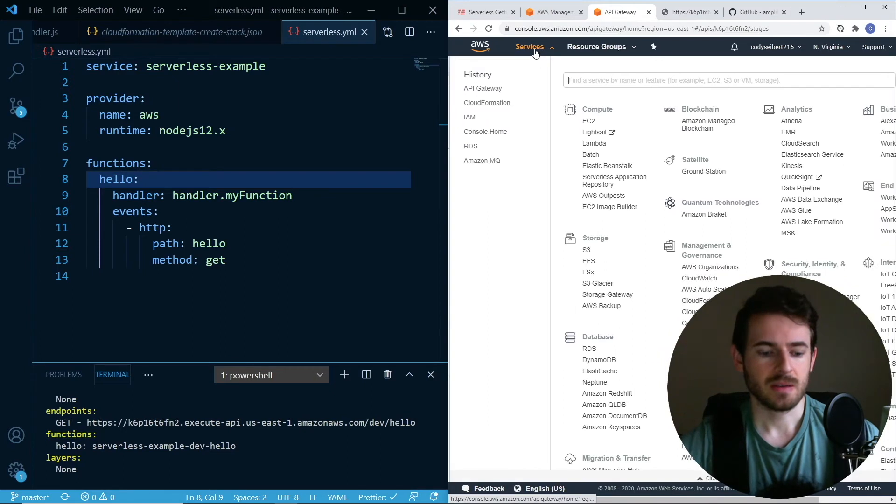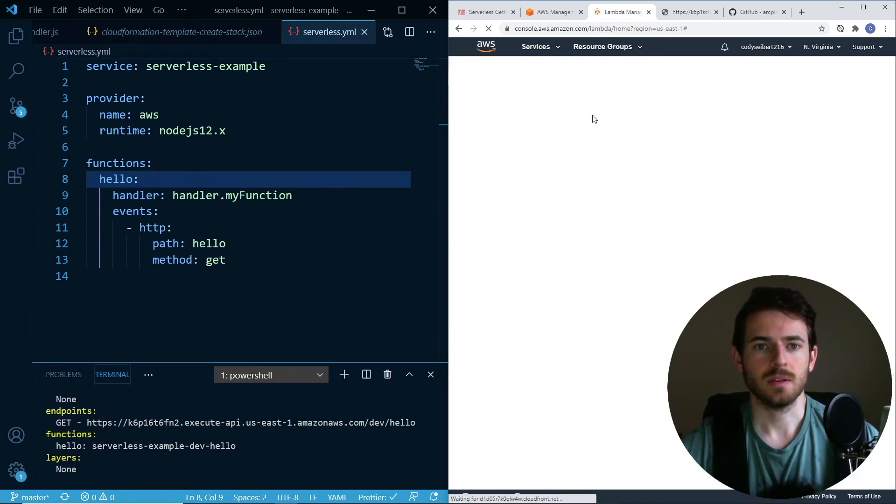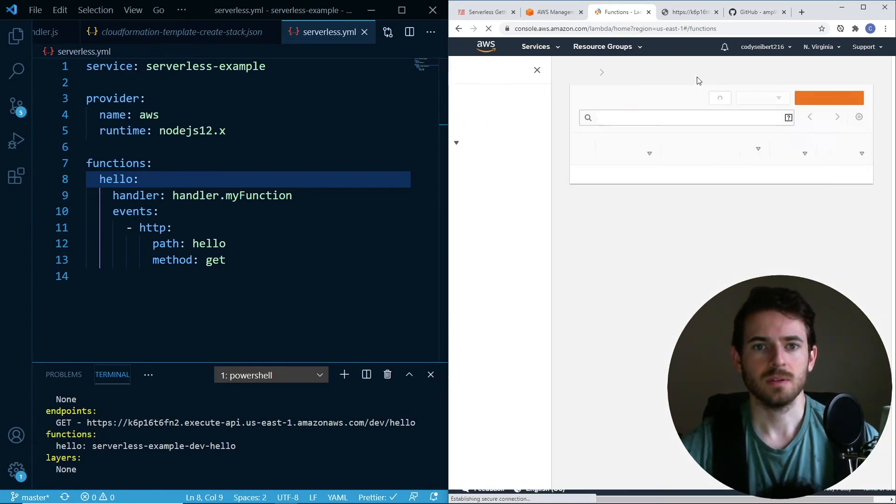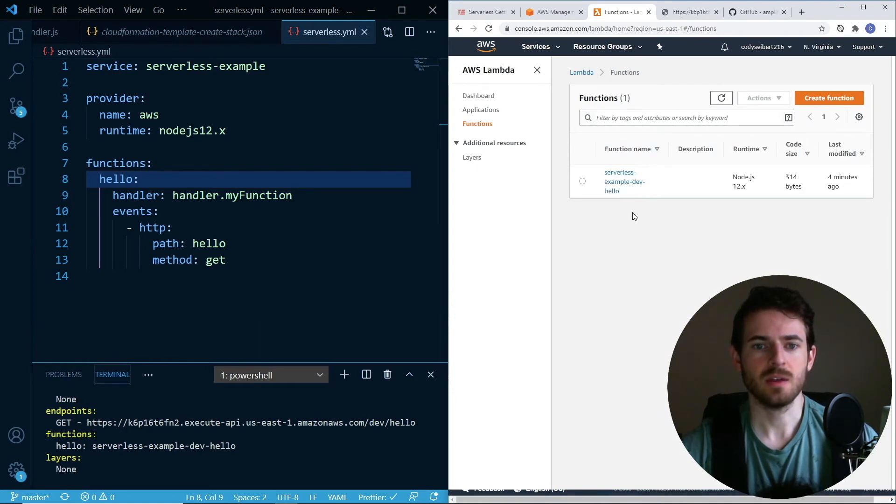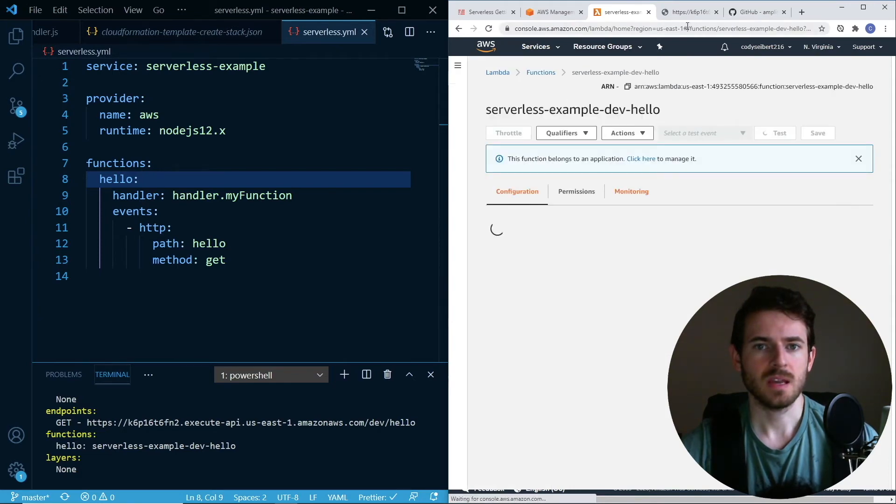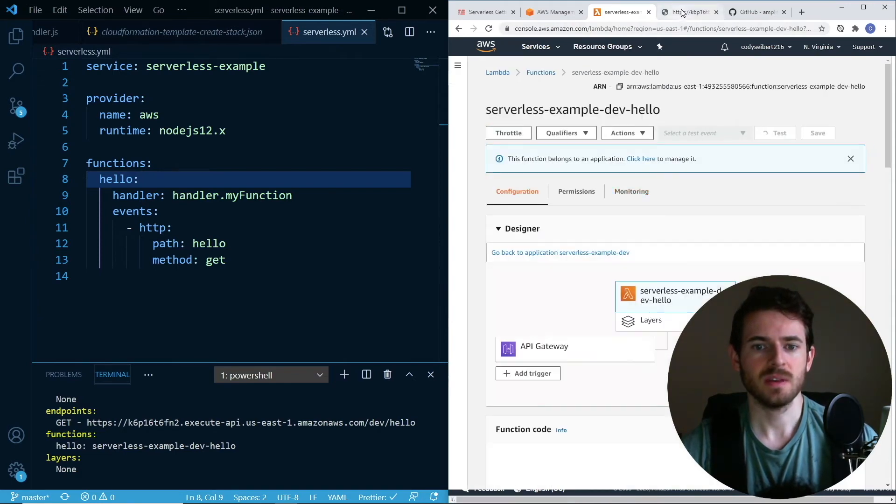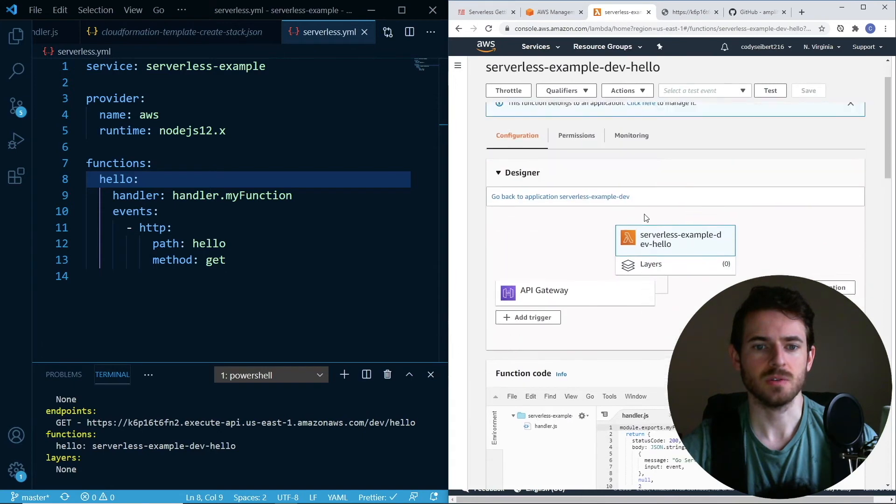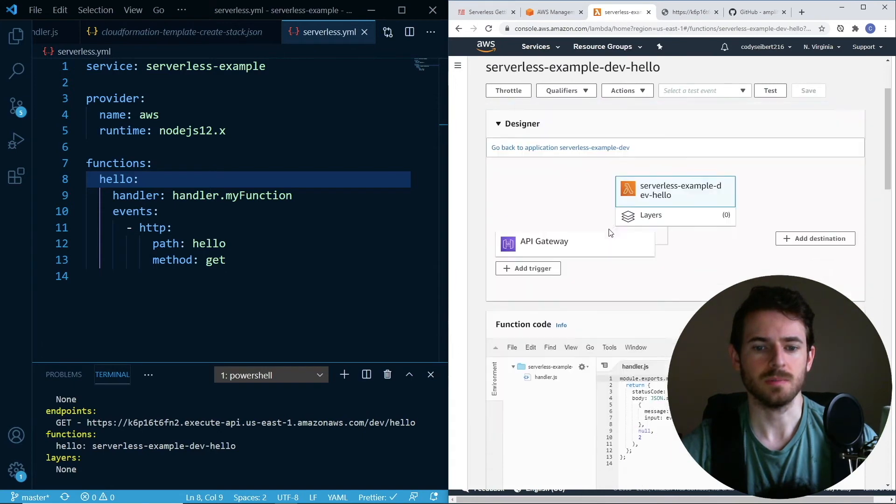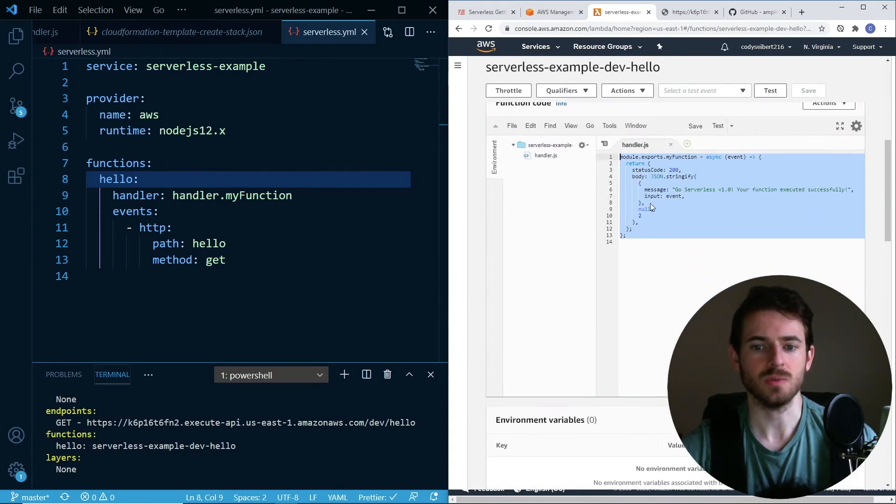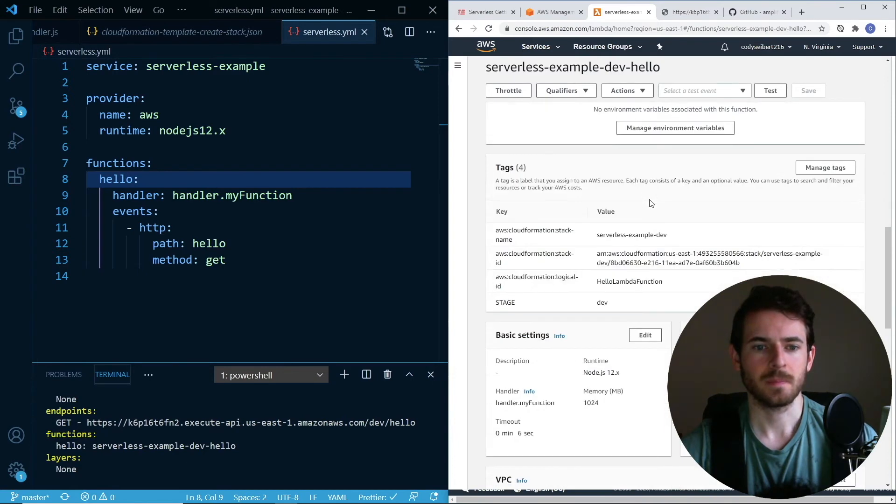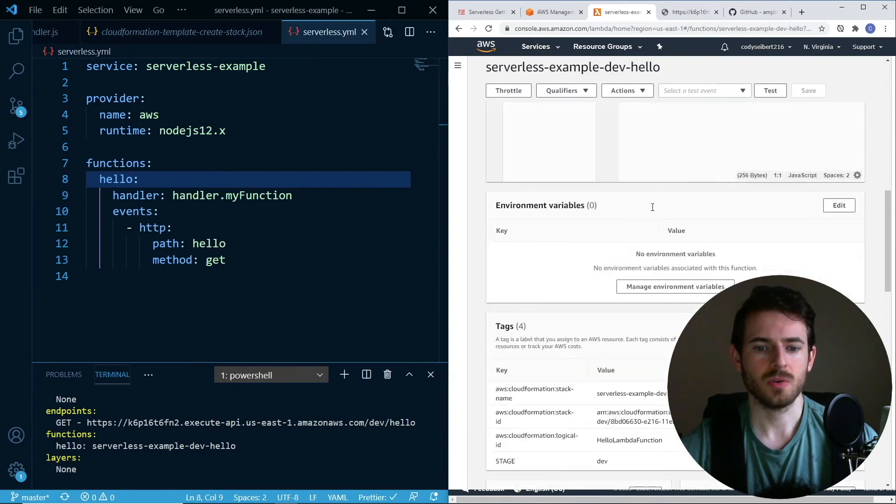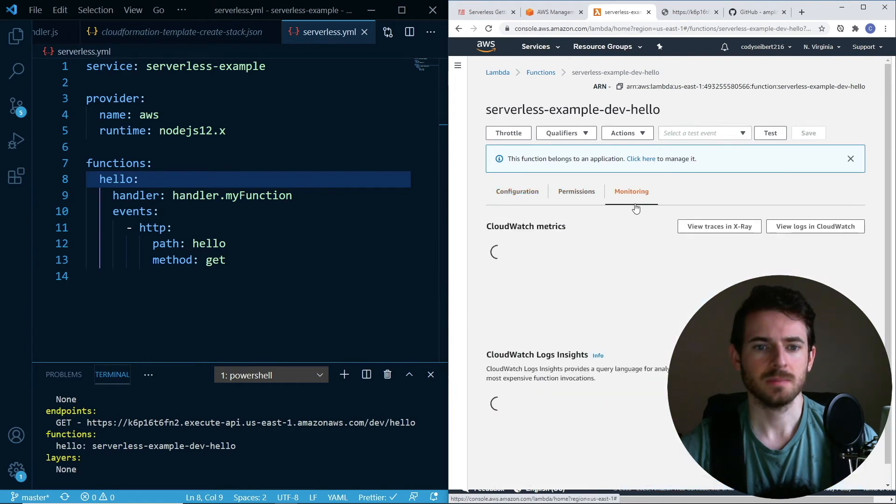The second thing that was created is a Lambda function. If I go to the Lambda dashboard, you can see that we have a hello function. If I click onto this, anytime you hit this endpoint, this Lambda function is going to fire off. You see our code here. You can actually see our code if it's not too large.